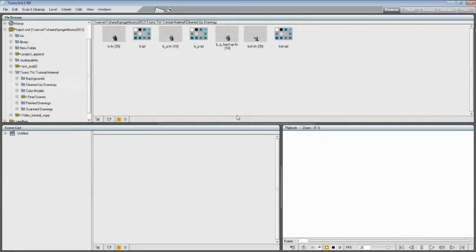Welcome to the about color model video tutorial, created to provide you basics about color models usage within Toon Boom Harmony.